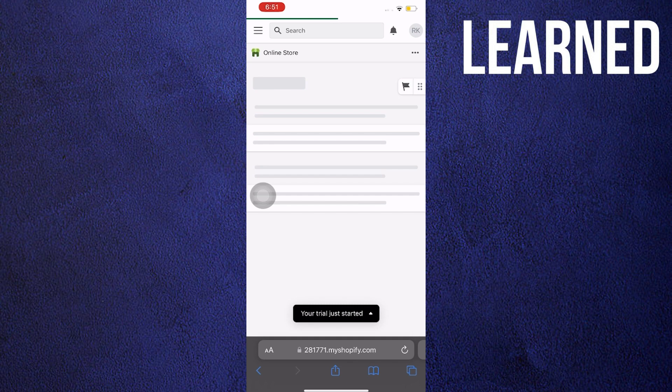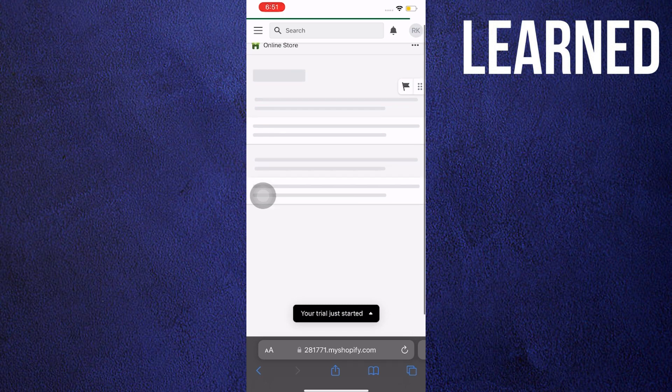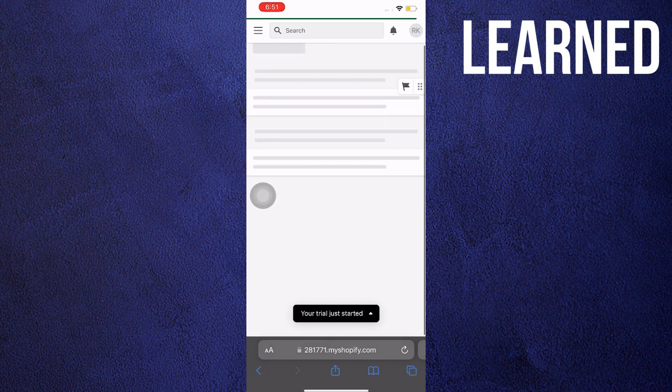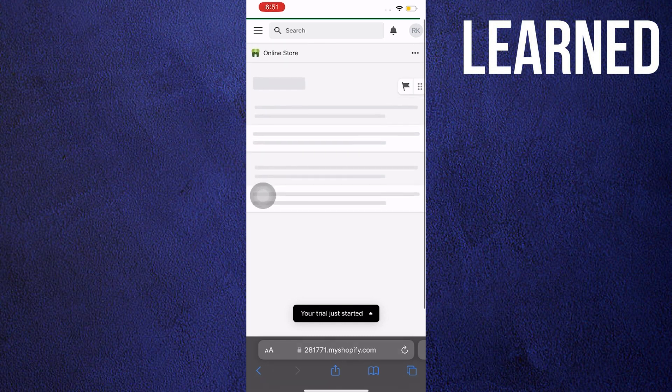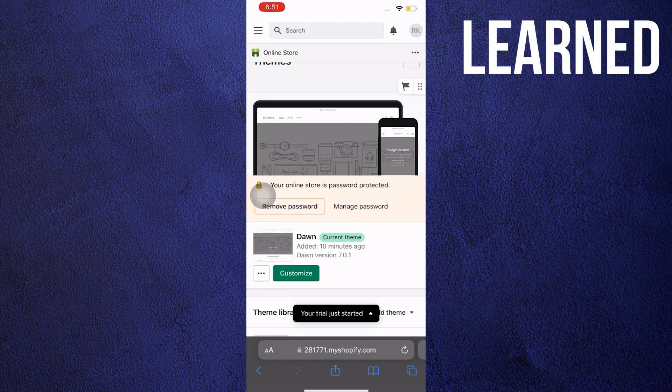Now wait for the website to load this time. Once the website loads, this will lead you instantly to Themes.